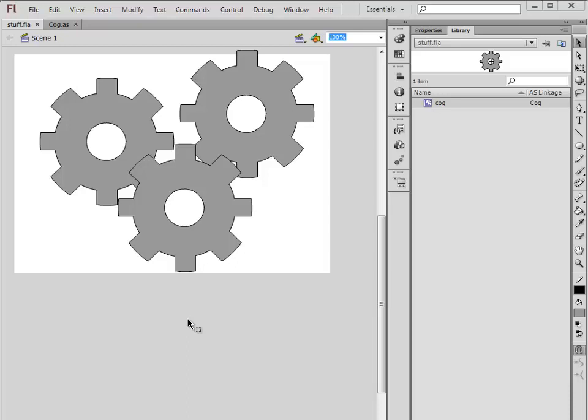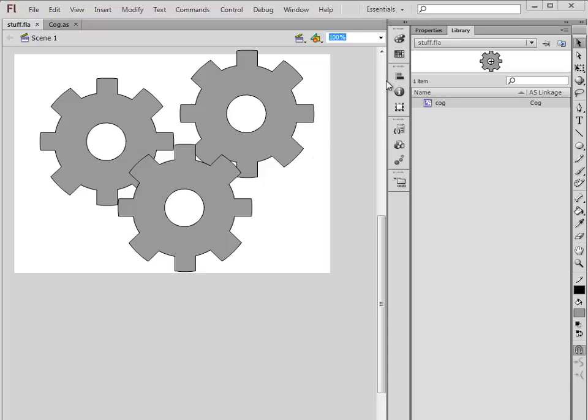In our last video, we looked at building object classes. The object that we had in our library, we built a class called Cog to control every instance of that object. We have three of the objects on the stage, each one of them would have its own copy of the functionality that's contained within the Cog class.